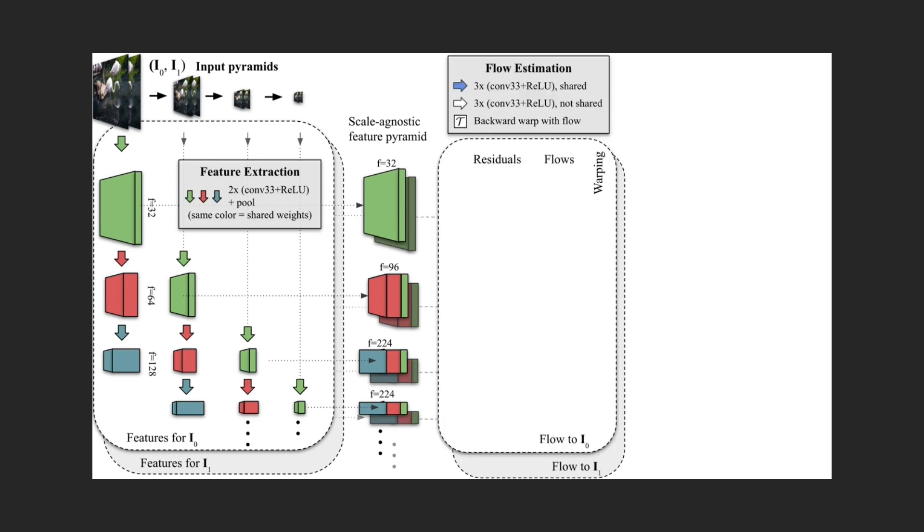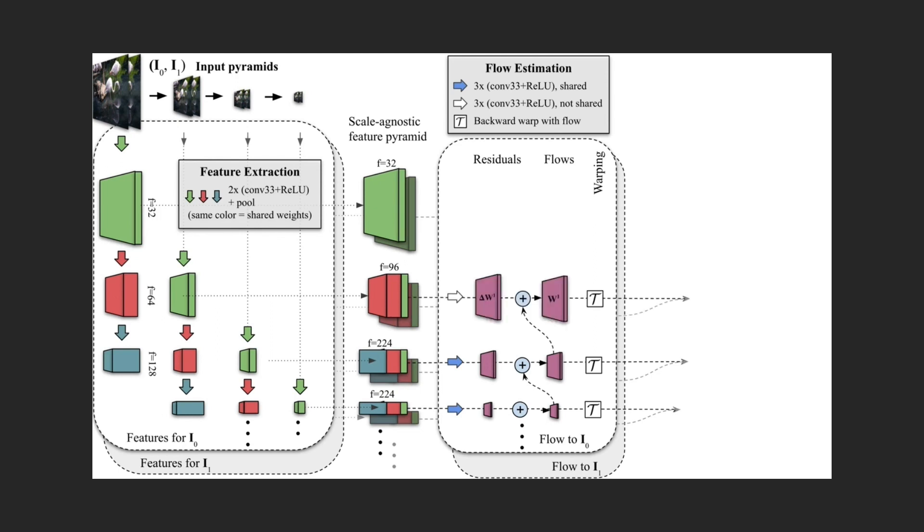For flow estimation, we use a residual pyramid approach that starts the estimation from the coarsest level. Then, on each finer level, we compute a residual correction to the estimate obtained by upsampling the coarse prediction.